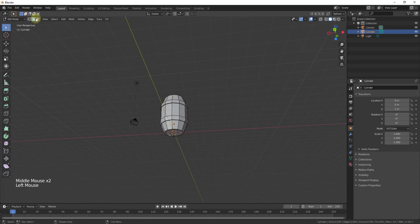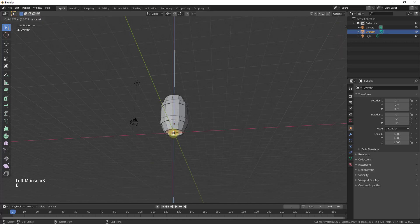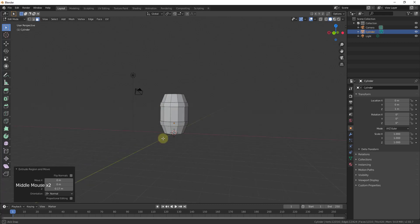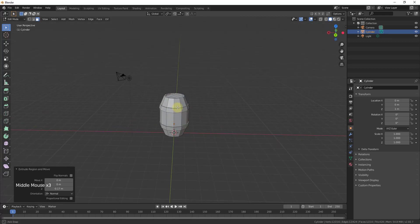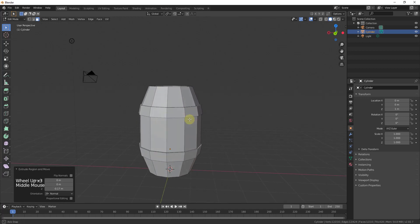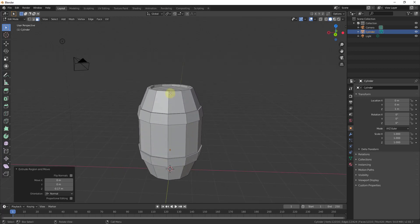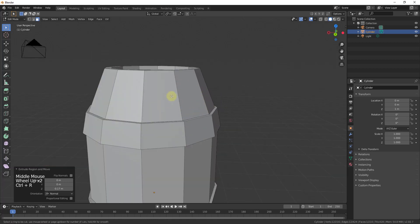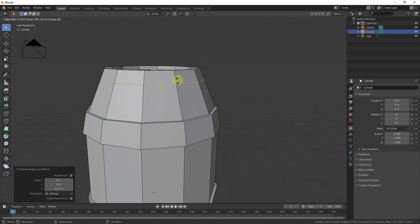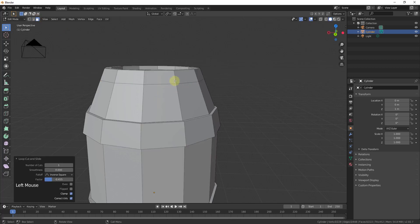I'm going to add a metal band around the top and bottom to make this look more interesting. Type Ctrl+R to add an edge loop near the top, single-click, then move the mouse up a little bit and click again to place it. Slide it to where you want it.